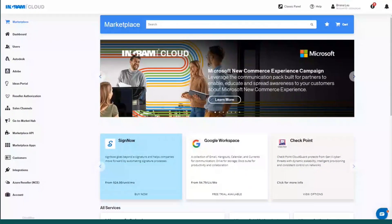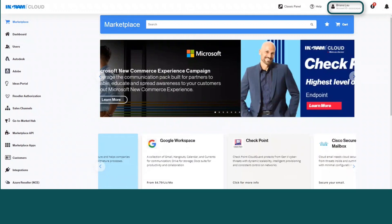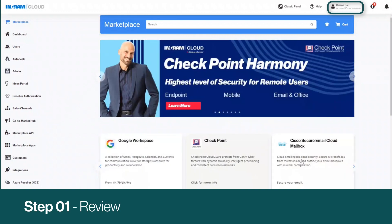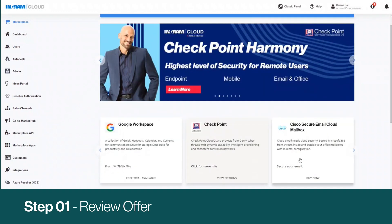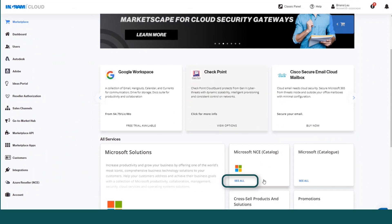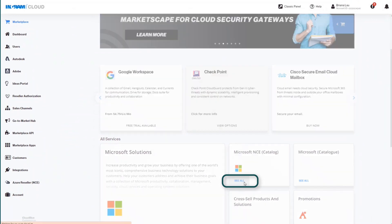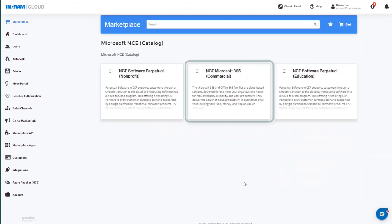In order to select the subscription you want to order under NCE, first log into the Marketplace and search for NCE in the catalog. Click on the Microsoft NCE tile, then select NCE Microsoft 365 Commercial.